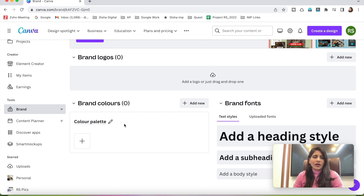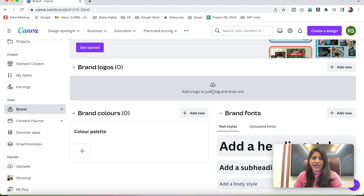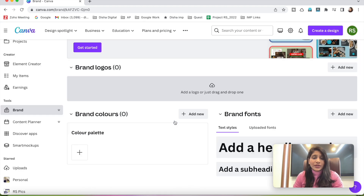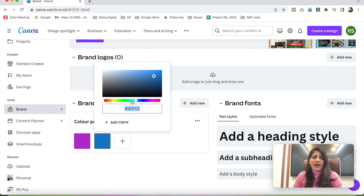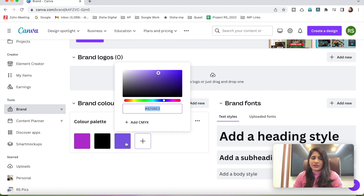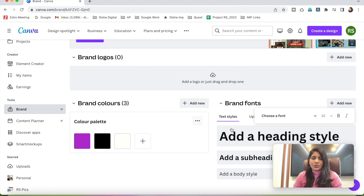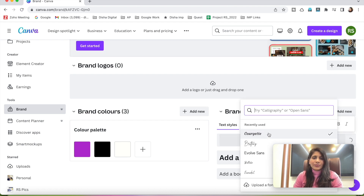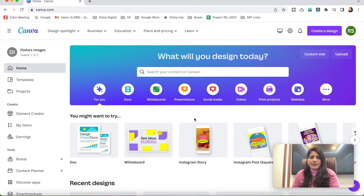Creating your Brand Kit is a very useful step. It will help you create graphics and color combinations very easily. Whatever brand logos you have, just drag and drop them onto the cloud icon. For colors, just click and add your branding colors — if you have multiple colors, keep adding them. If you have a special brand font, you can add it here and choose from available fonts. That's how you set up your branded kit.